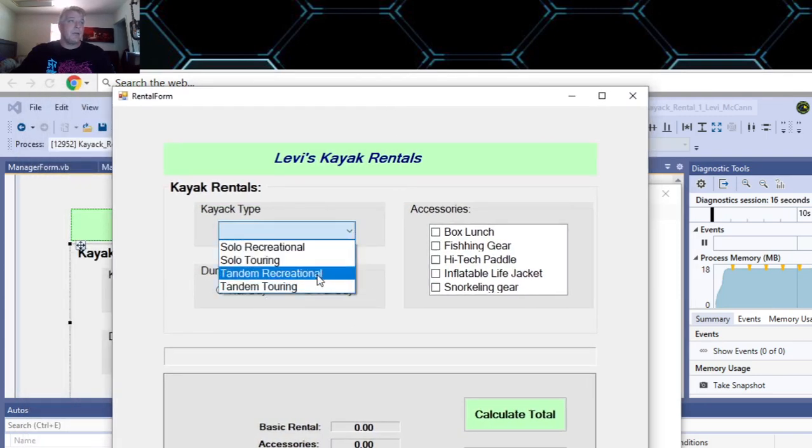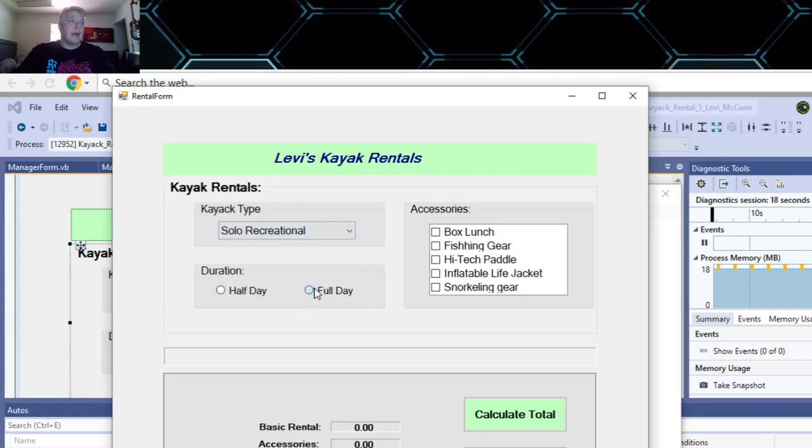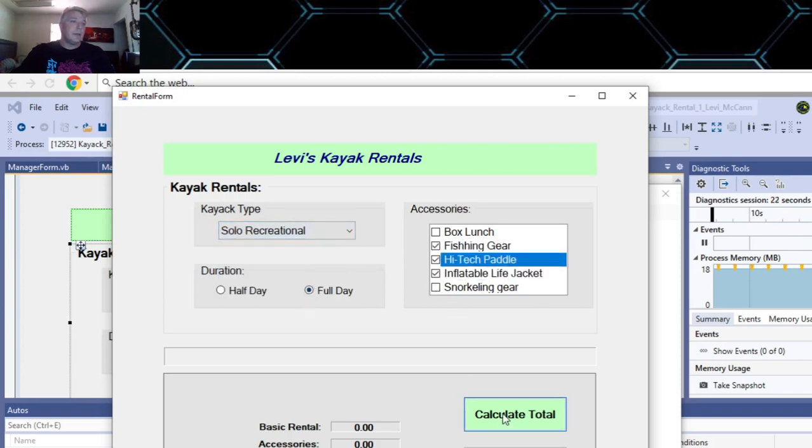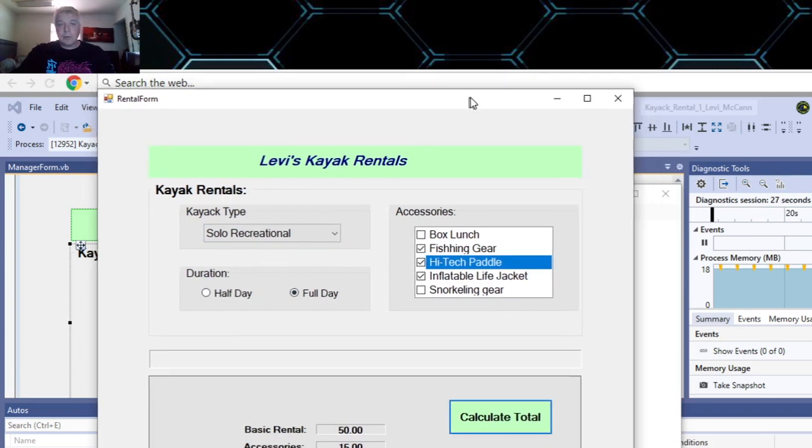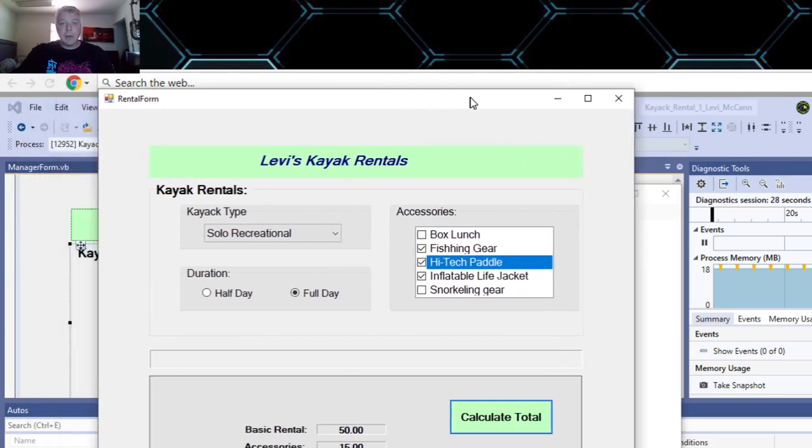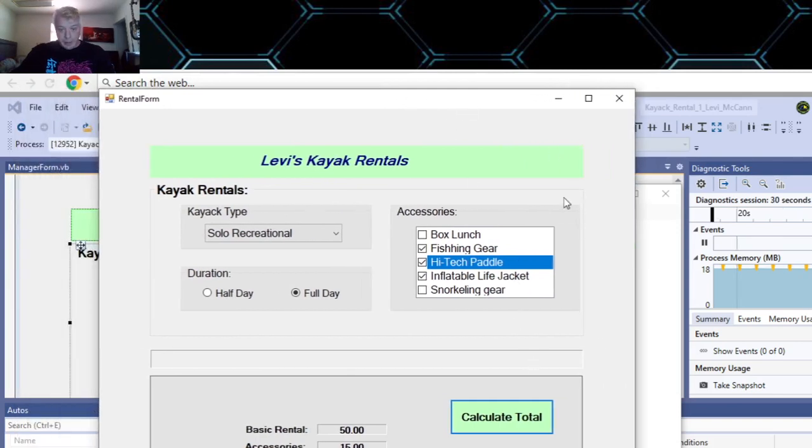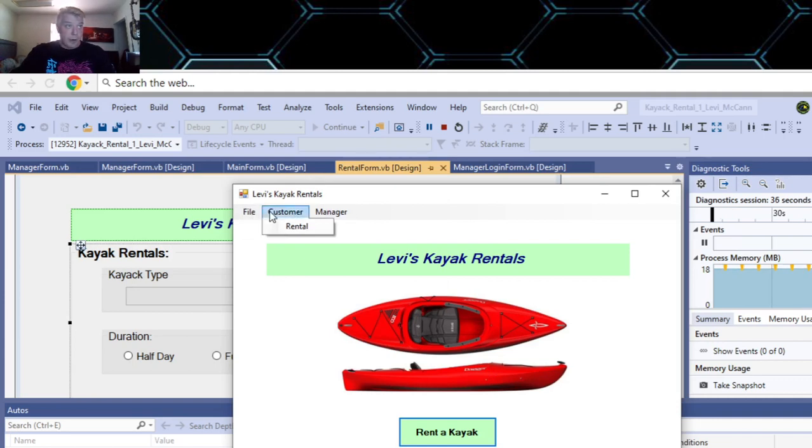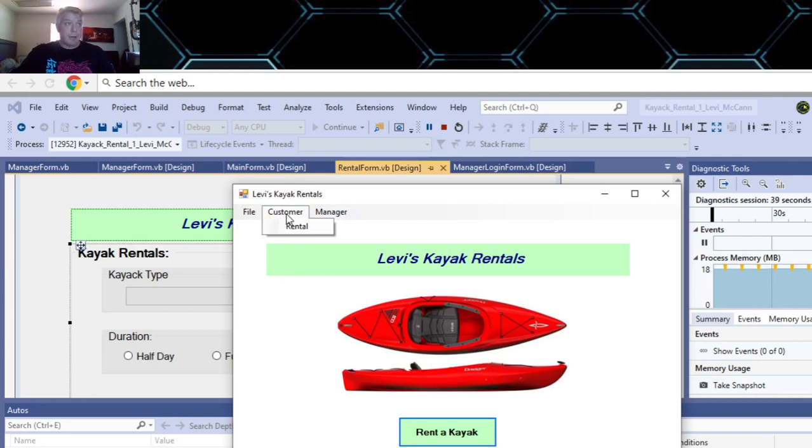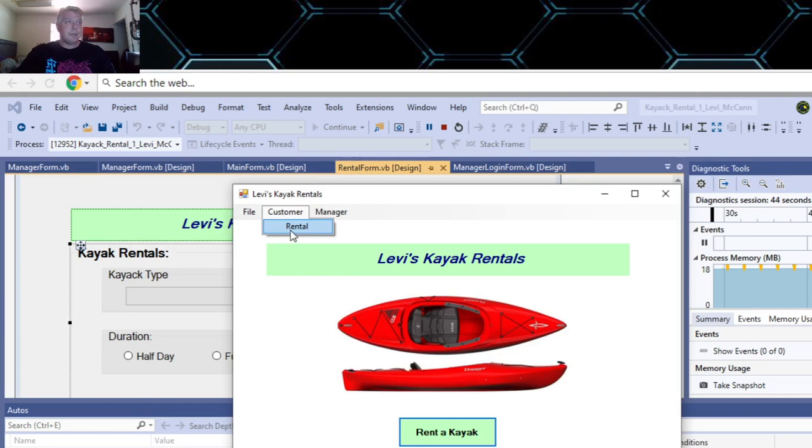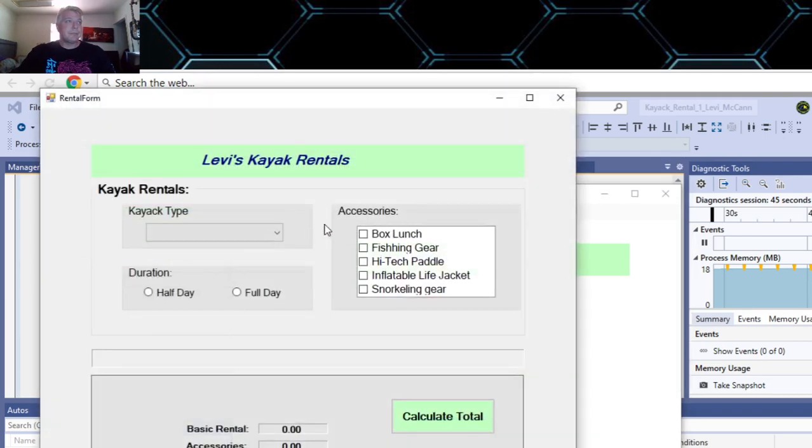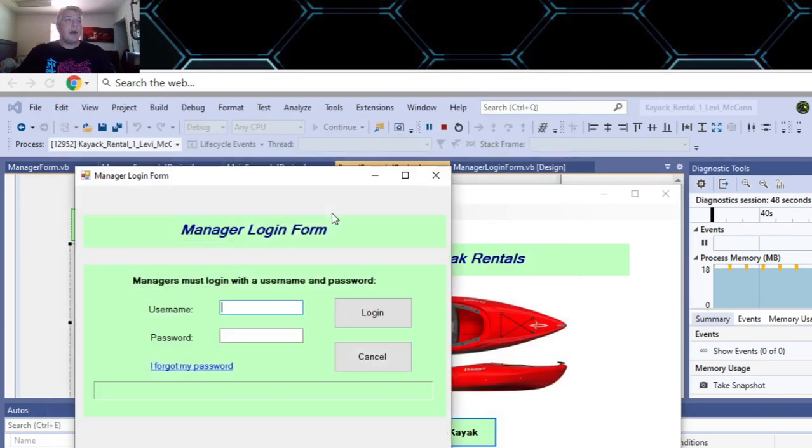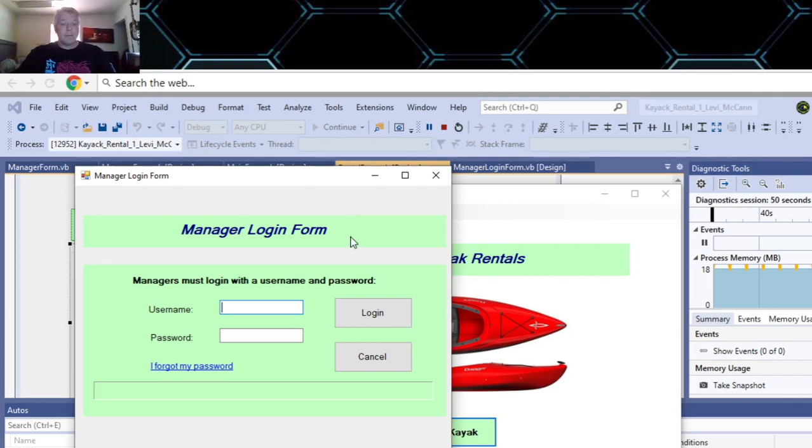You can put in your kayak options here, calculate totals. You have to put in the coding too, so the code doesn't come over automatically - you have to copy it. On your main form, you add a menu that takes you to your kayak rental form and the manager logon form.